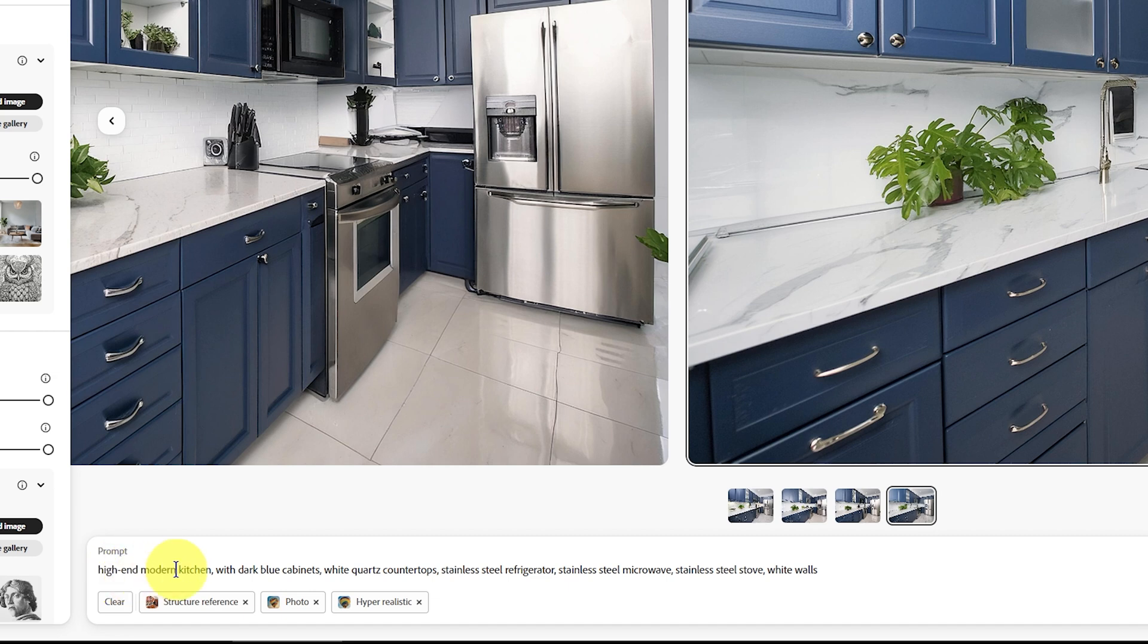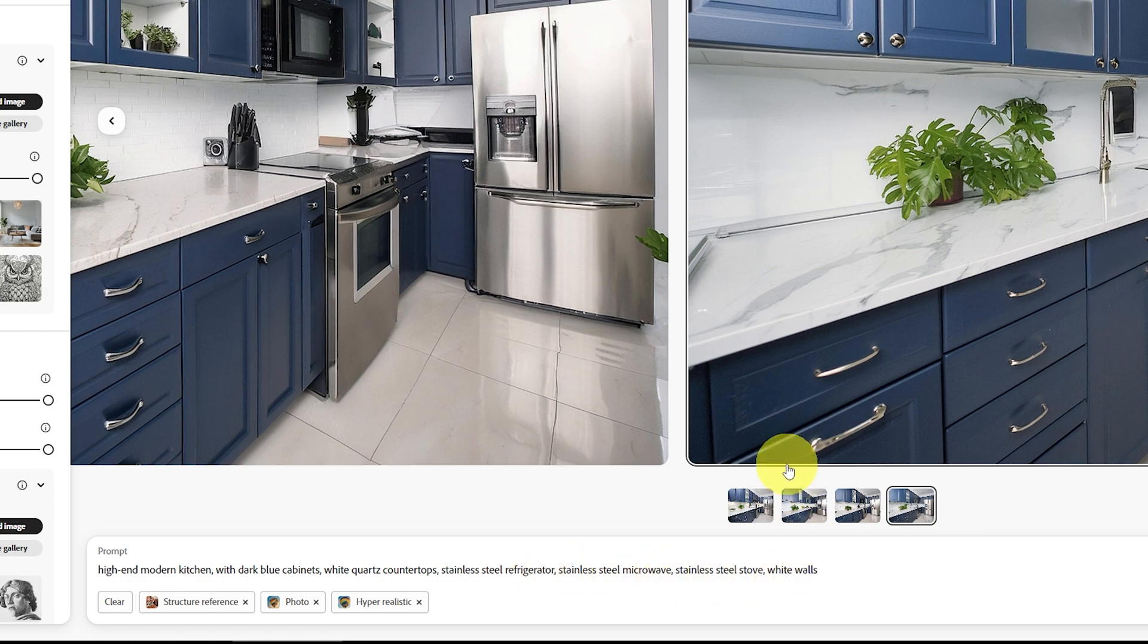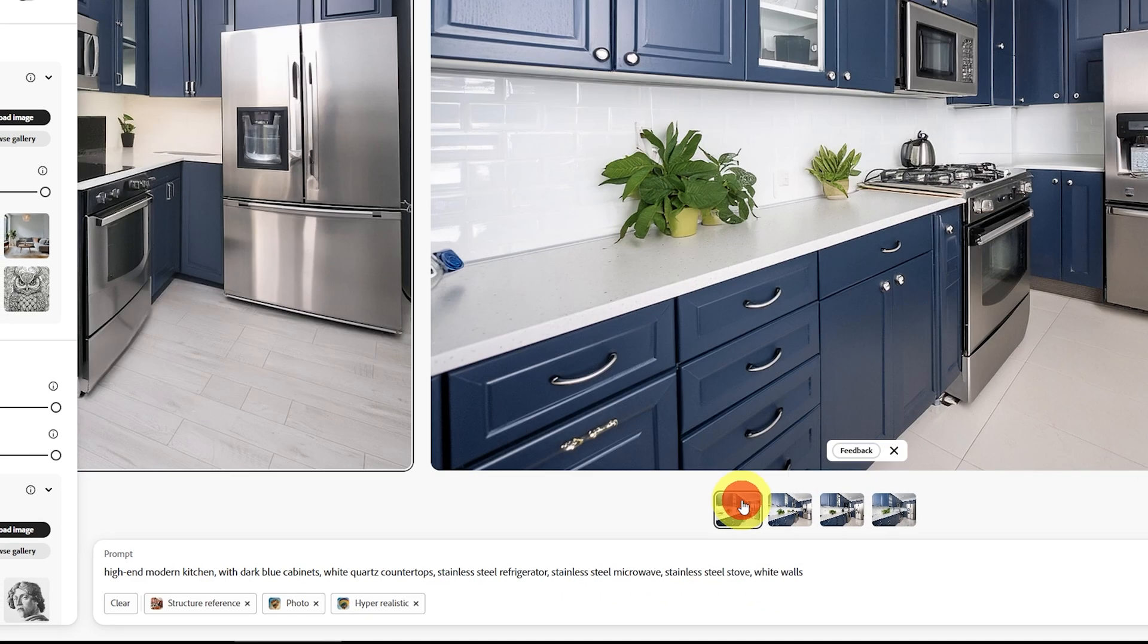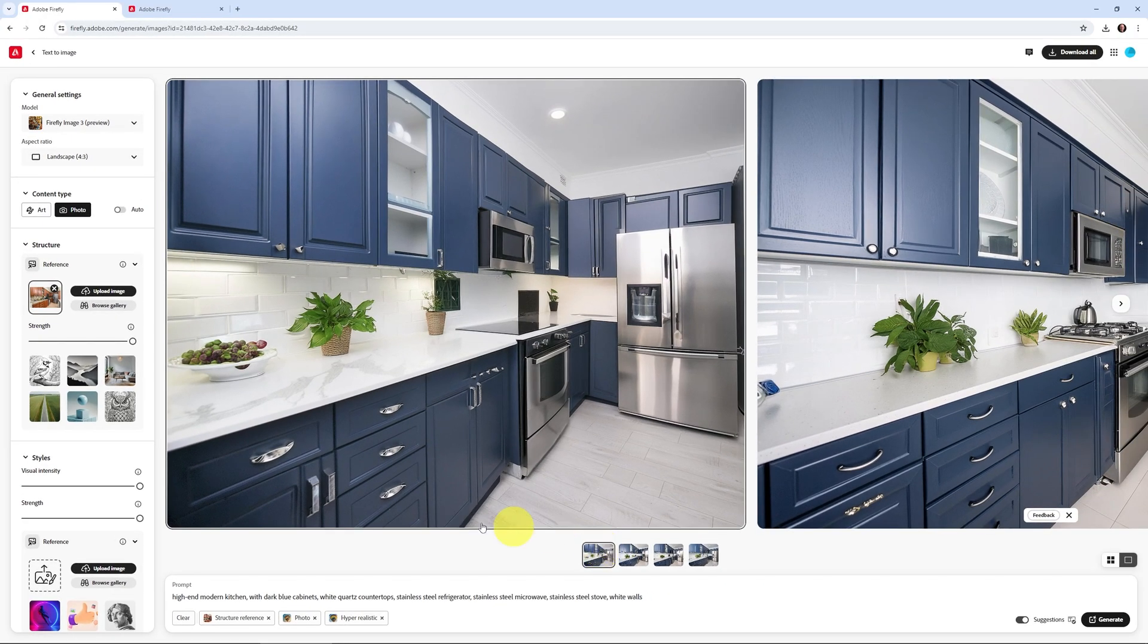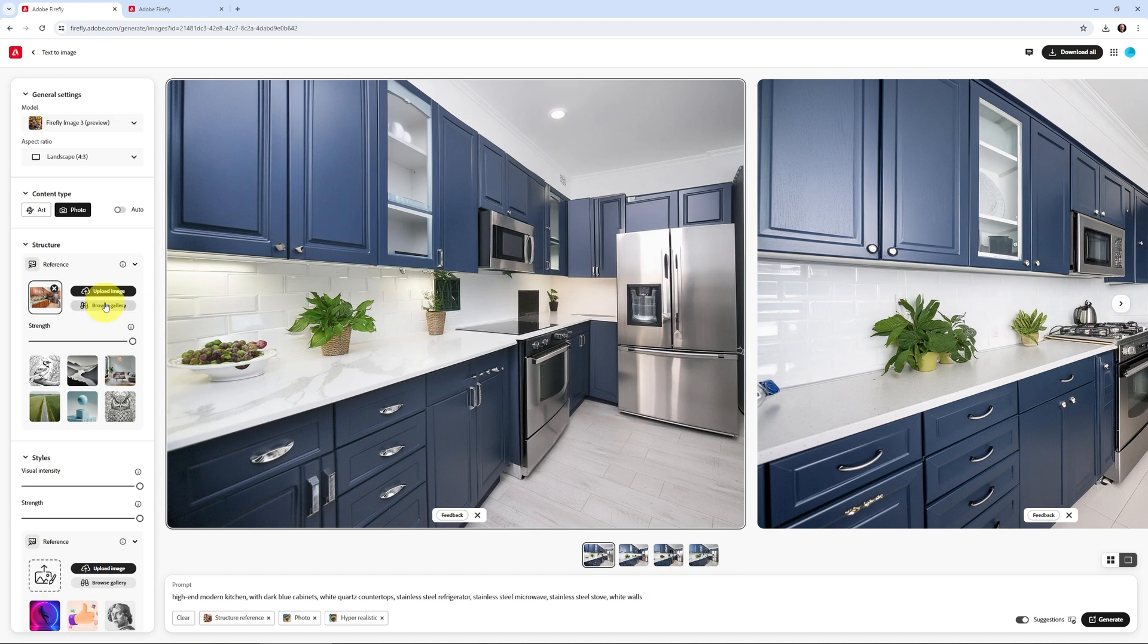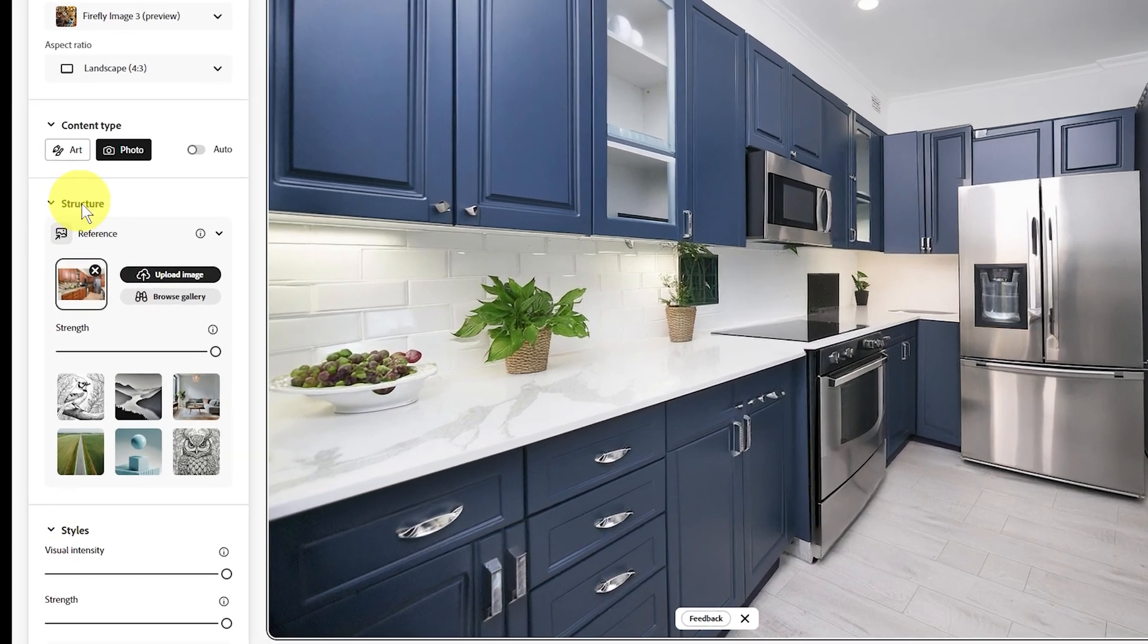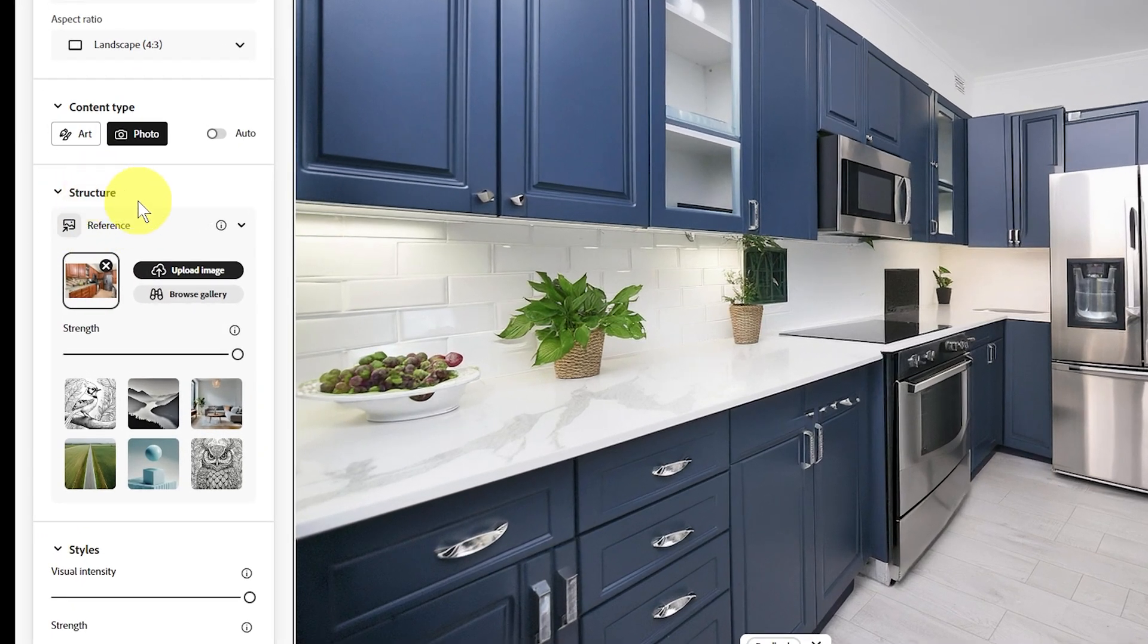which was high-end modern kitchen with dark blue cabinets, white quartz countertop, stainless steel refrigerator, stainless steel microwave, stainless steel stove with white walls. But the key to this is that I'm using what's known as a structure reference, and that's in this section right here.